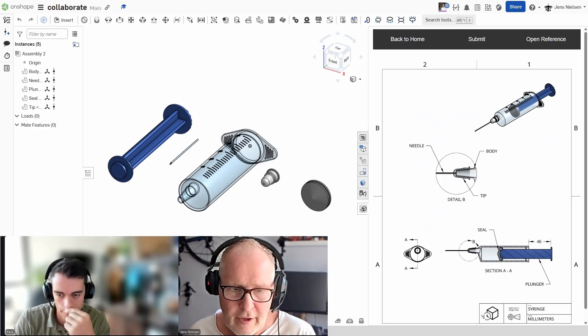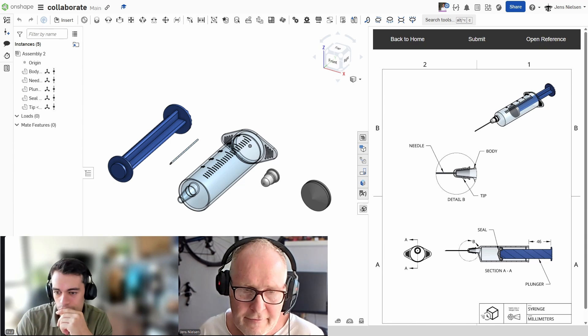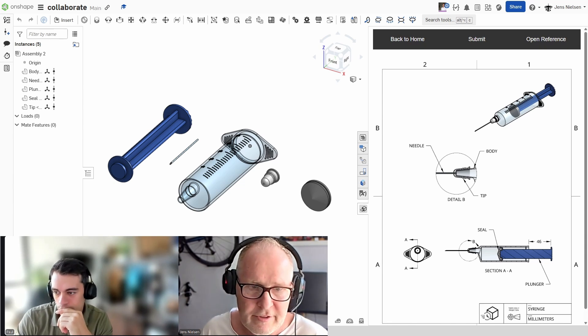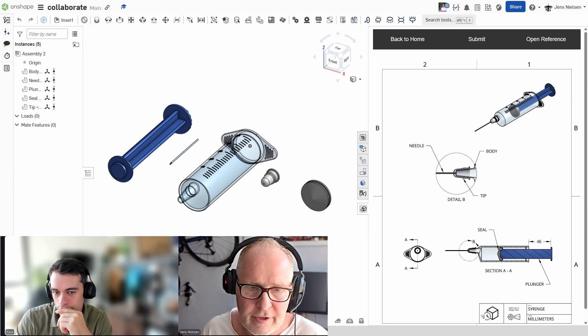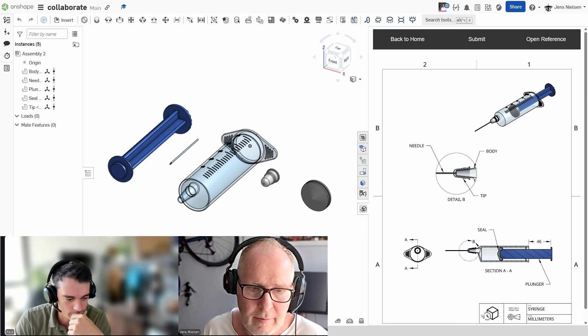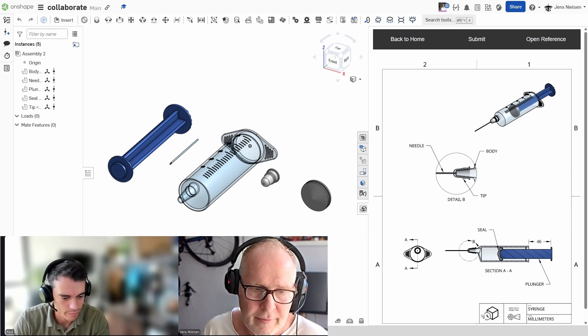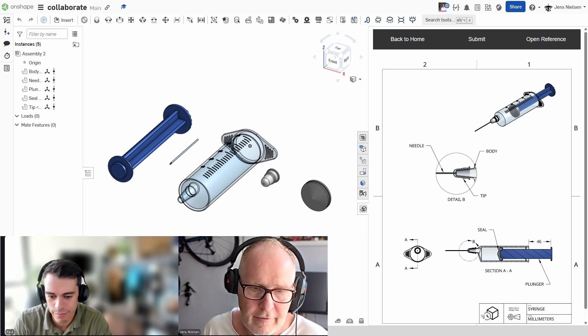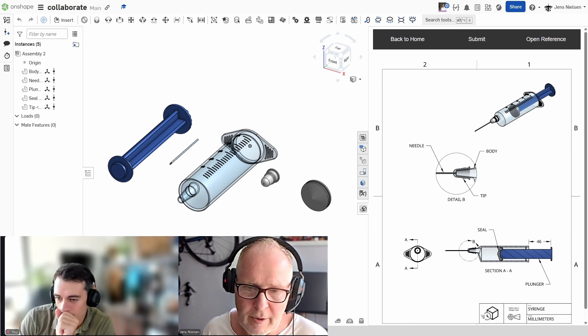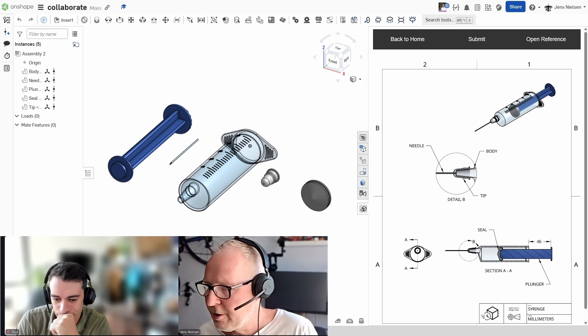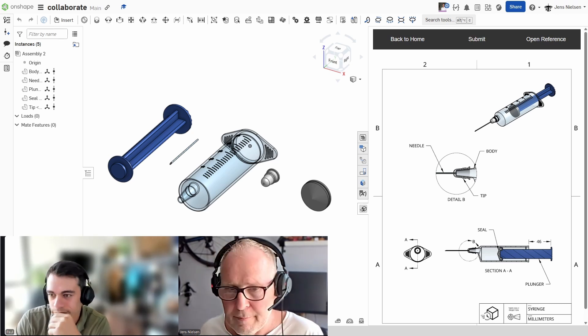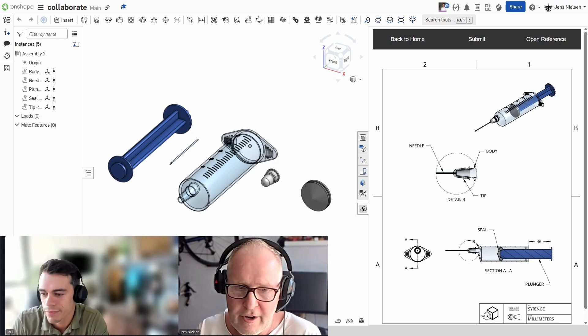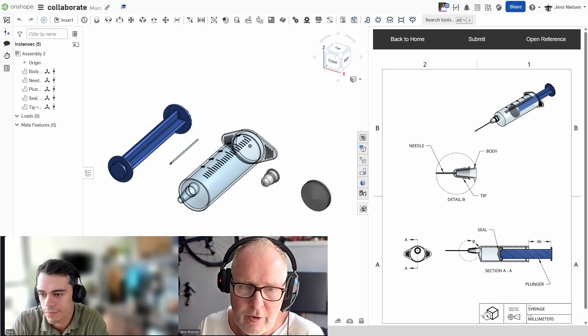Let's have a look at the PDF. We got the syringe assembly here, the needle, the tip, the body, the seal, the plunger, a dimension of 64 millimeters. So, Paul, what's your idea? How should we go about this?